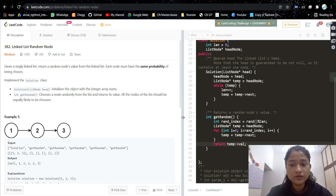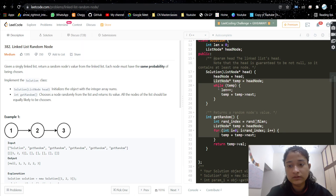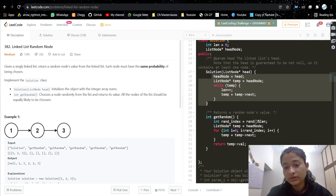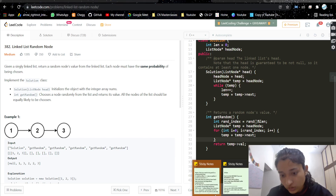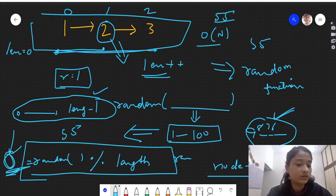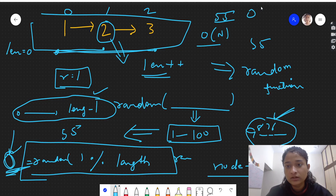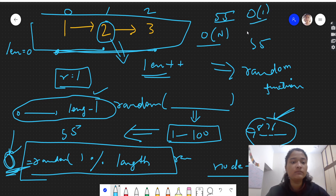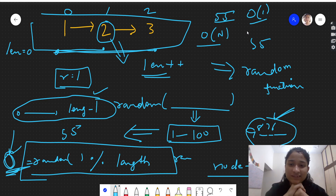The time complexity is O(n) since we are calculating the length by traversing the linked list, and the space complexity is O(1) because we are not taking any extra space. I hope you understood the problem and the approach. If you have any doubts let me know in the comments. If you liked the video please like it, share with your friends, subscribe to my channel, and I'll see you in the next video — thank you.